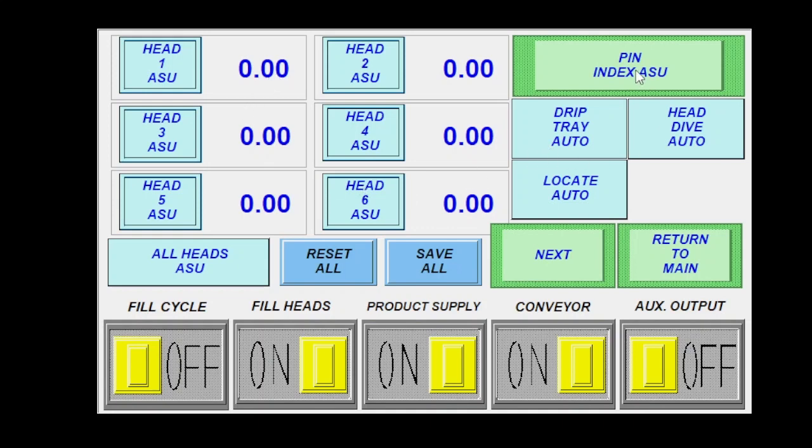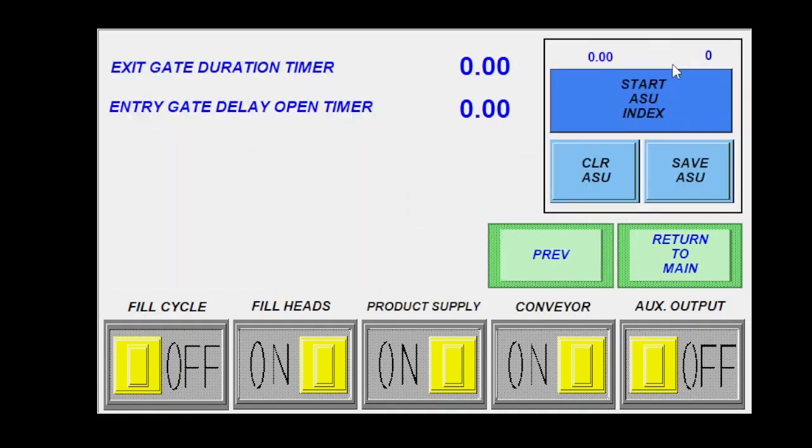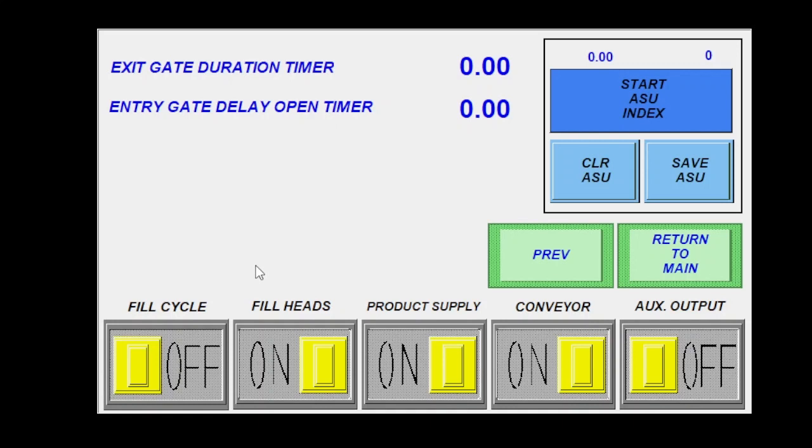If I were to go in and I'd want to set my automatic setup for my pin indexing, I would click index ASU. That brings me to this screen here. I have a separate video for this, but essentially what I would do is I would set my index gates, my exit pin and my entry pin and my conveyor speed along with my infeed count sensor where I need them to be mechanically.